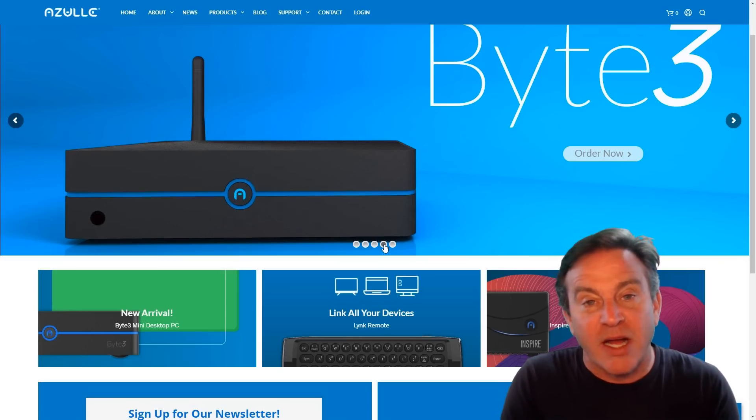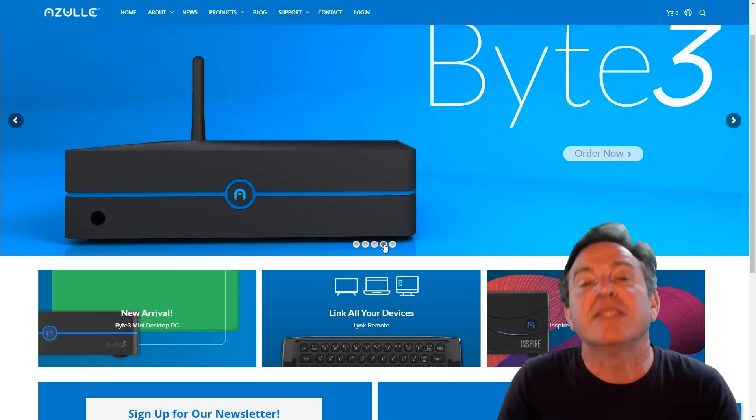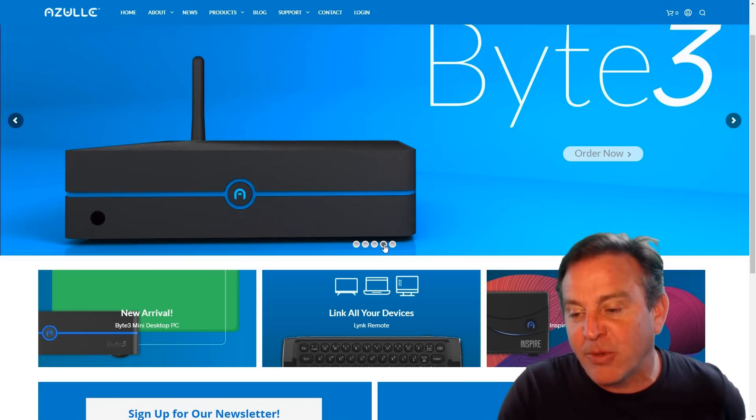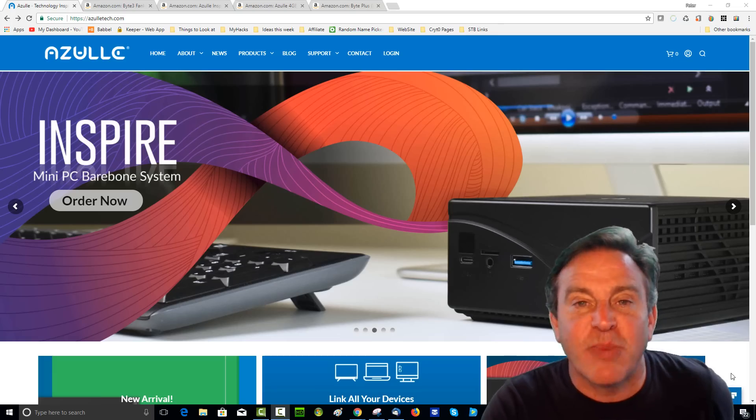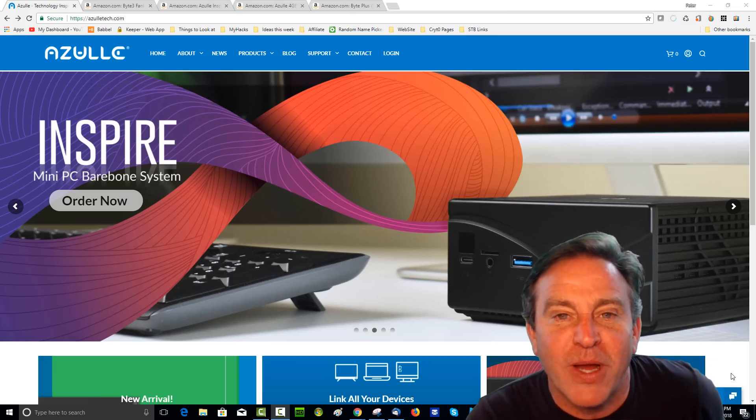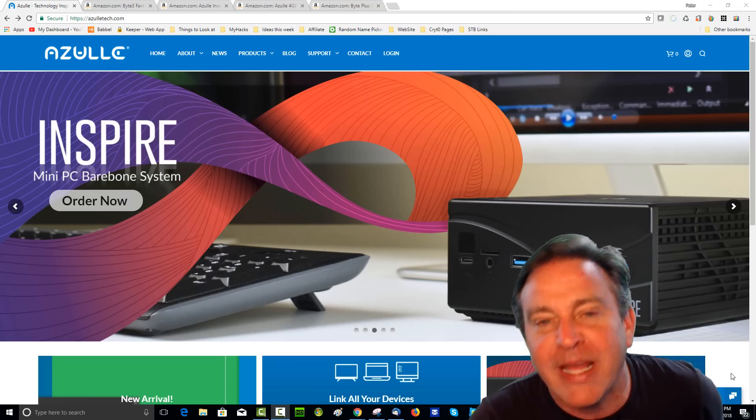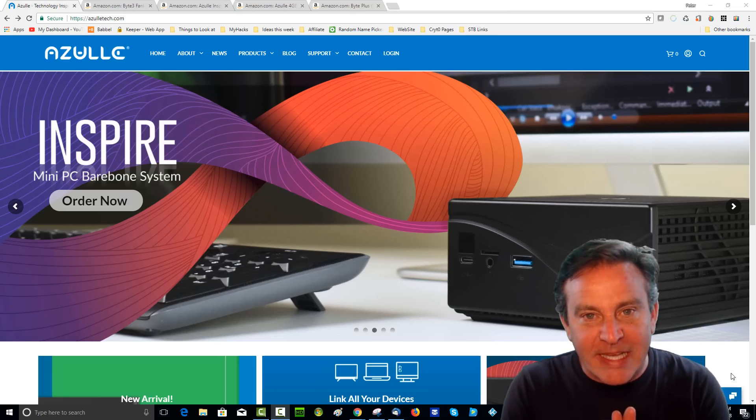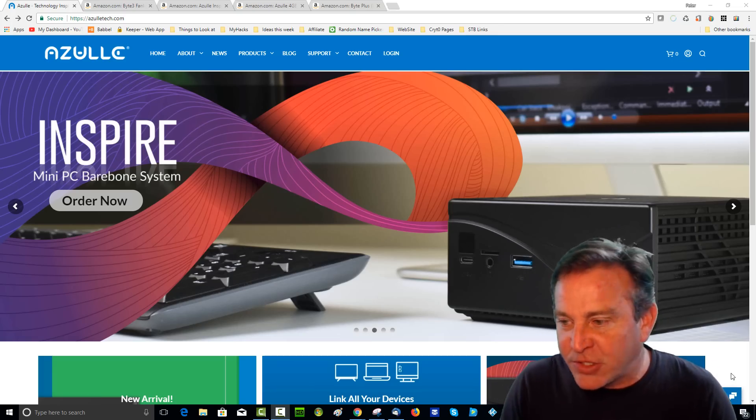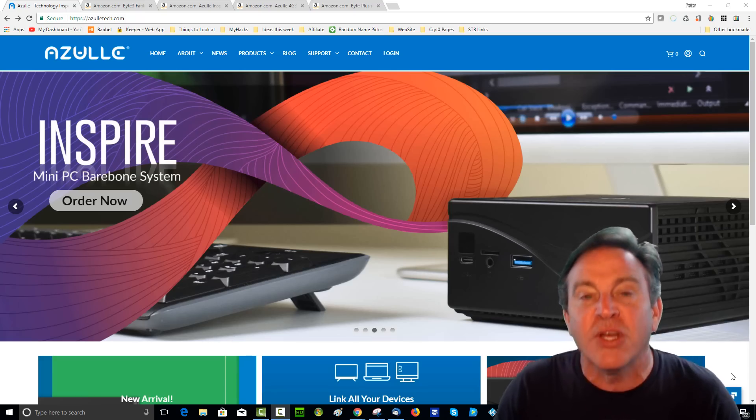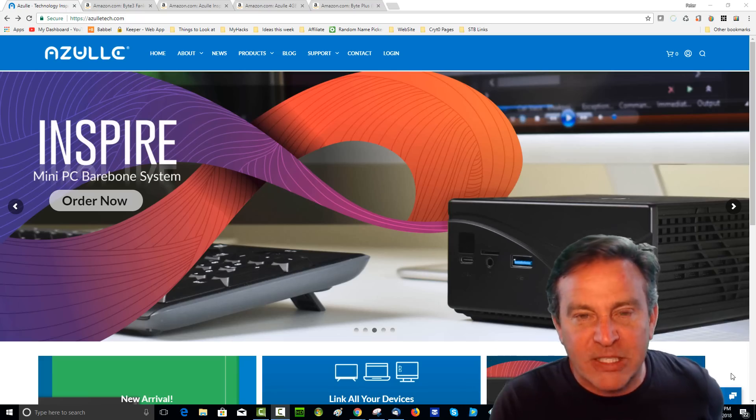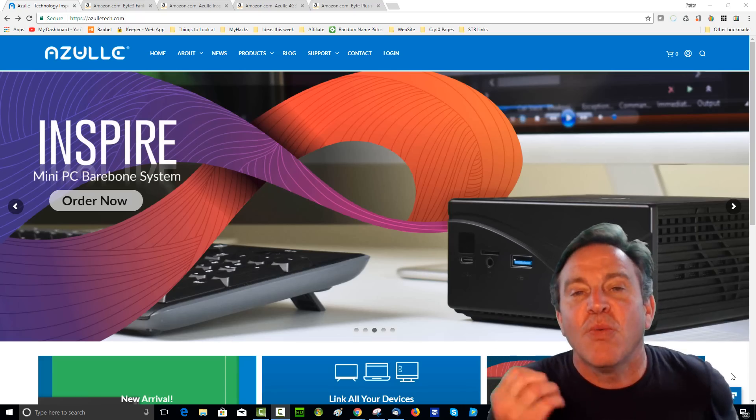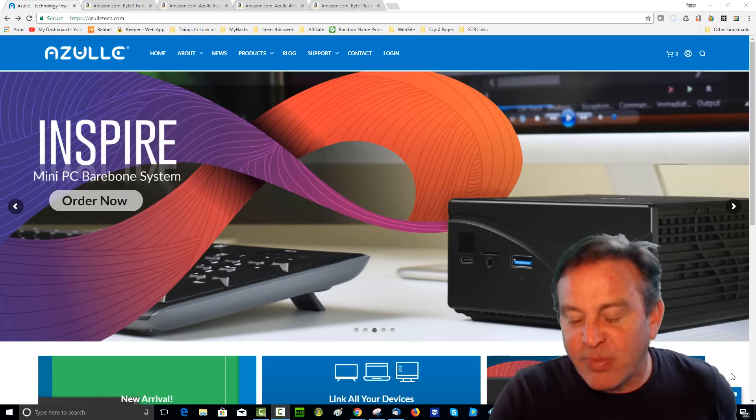You may recall that Azul makes set-top boxes that run Windows. So they run the Windows 10 operating system and some of them are absolutely incredible. Like the Inspire that I reviewed a couple weeks ago, it had all of the limitations that we ran into in the past where it had a fixed amount of DRAM and a fixed amount of storage.